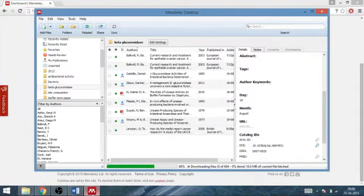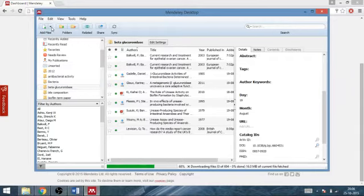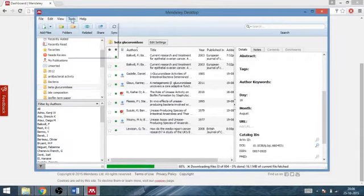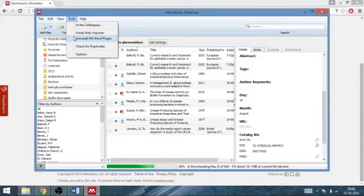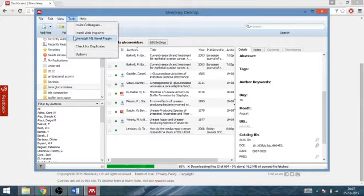Now let's see. One more thing you have to do is that after installing it, you go to the tools section and there will be an option of install MS Word plugin. As I already have done it so it is showing as uninstall MS Word plugin.